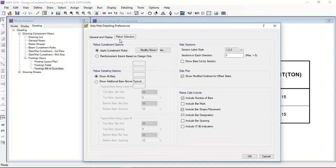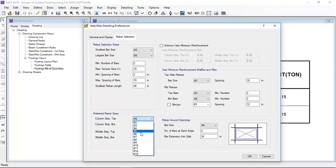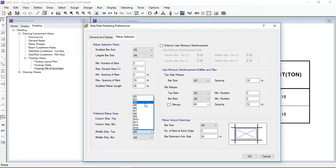I will go to preferences and change the preference to number 4 bar so that I can optimize accordingly. Here I have set the preferences to number 4 bar.